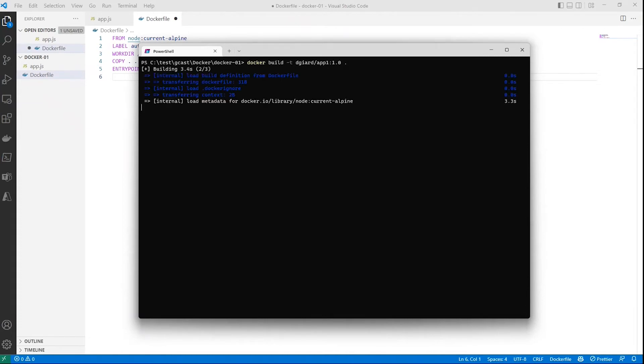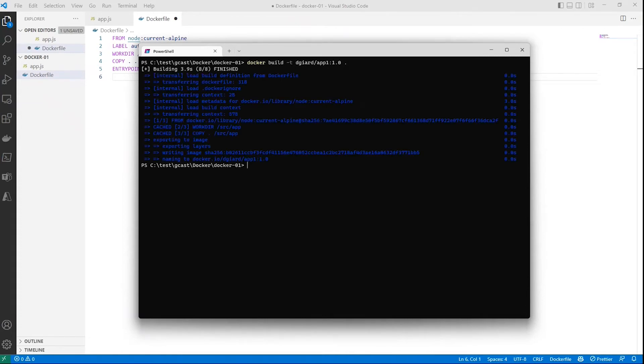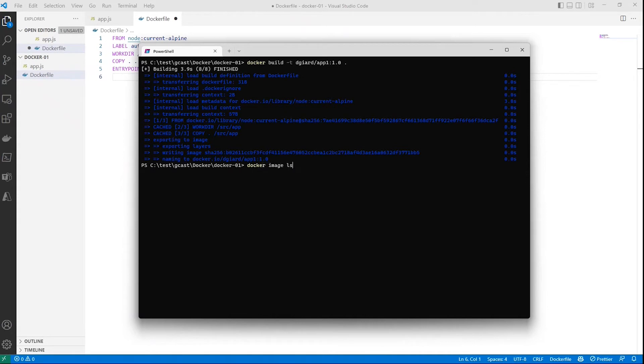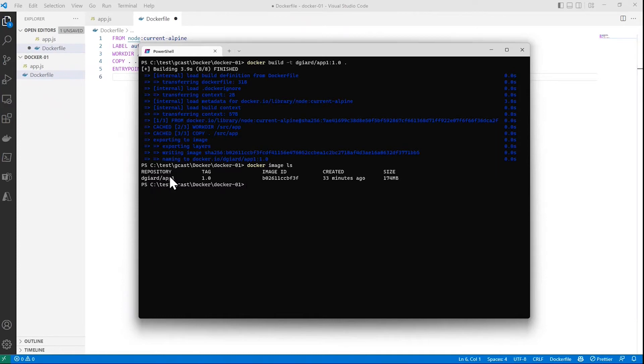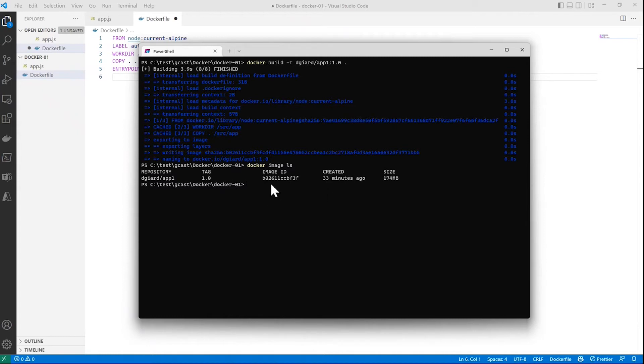So I'll do that. Takes a few seconds. And then it's done. And now I have a Docker image. And I can see this. There's a command docker image ls or list. And you can see right there, this is my image, dgr/app1. Tag is 1.0. And it assigned this ID b026, et cetera, for it. It thinks it was created three minutes ago because I did this a couple of times, but I just recreated it again just now.